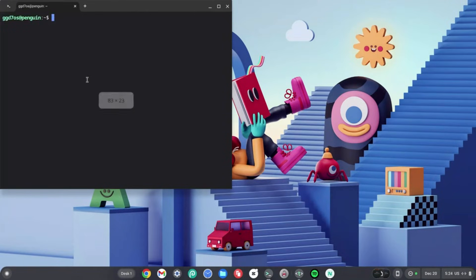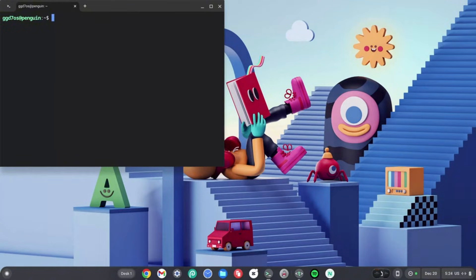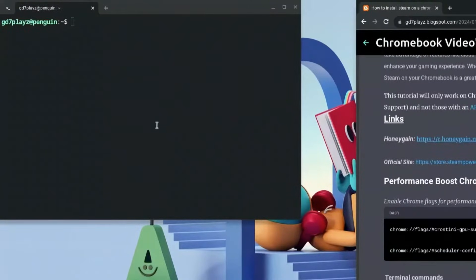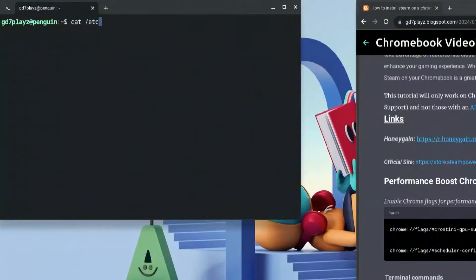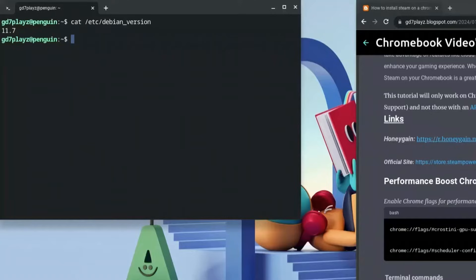Go to the description and click the link to my website to get the codes. First, type in: cat /etc/debian_version. This code ensures that your Debian version is at least version 10 or above — mine is 11.7, which means I'm in the safe zone.